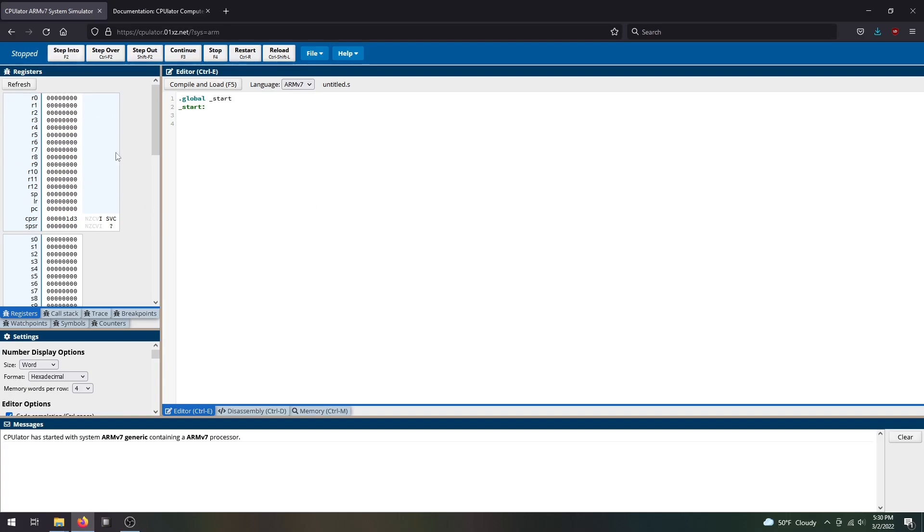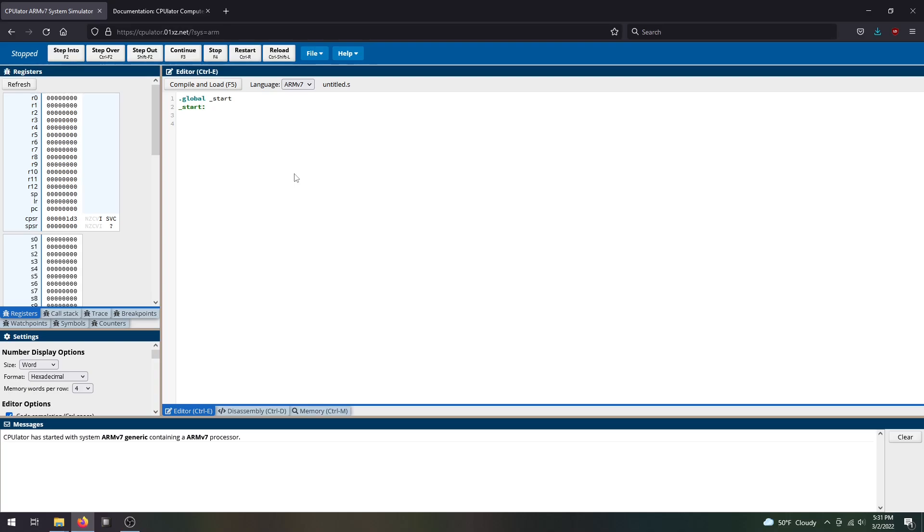On this right side we have all of our general purpose registers. It's really handy to keep track of different contents and values in different registers. We have our text editor here. You can use this or import .s files, so you can code in any text editor like Notepad++ or VS Code and import it over into CPU Later.